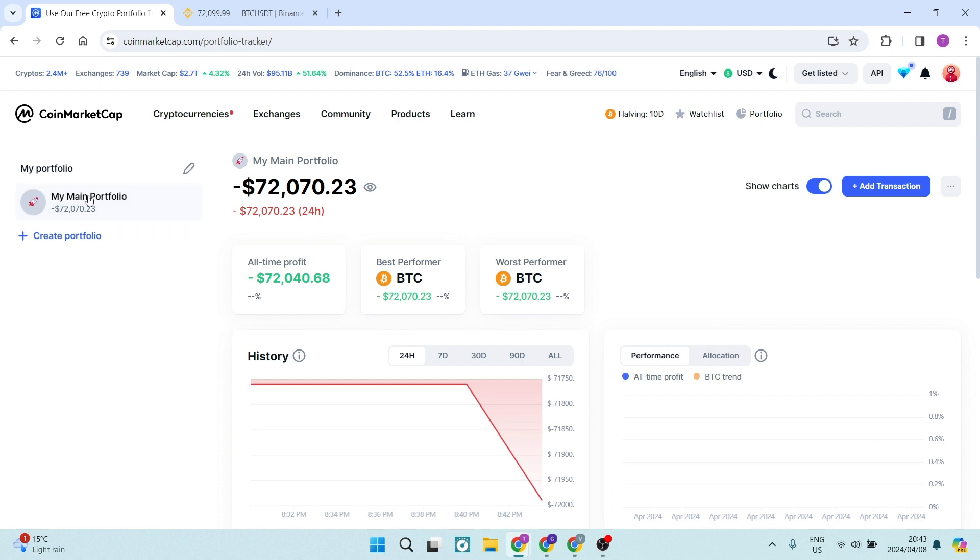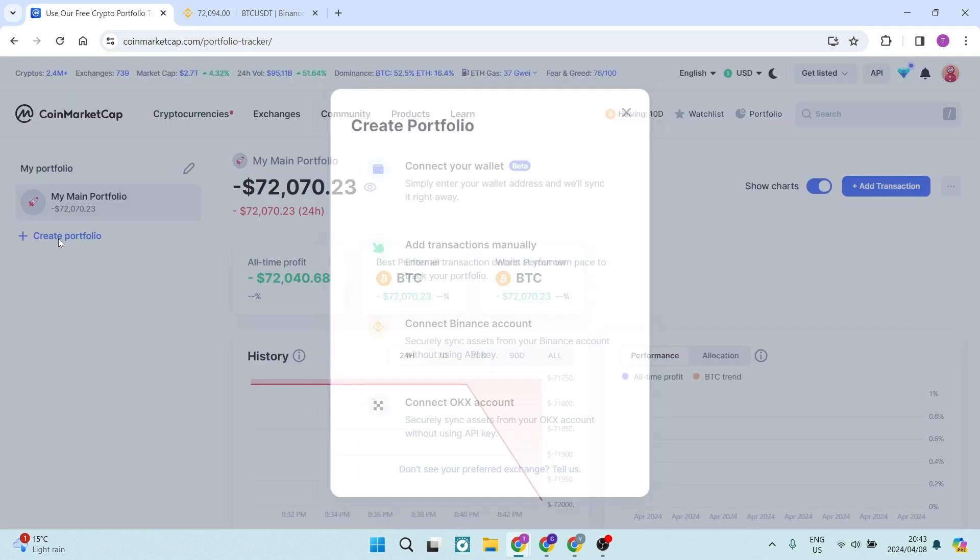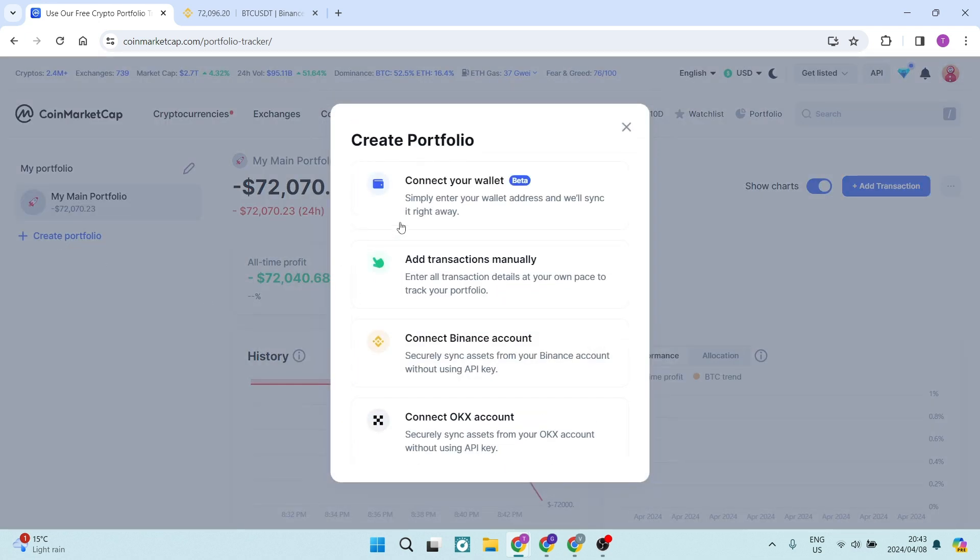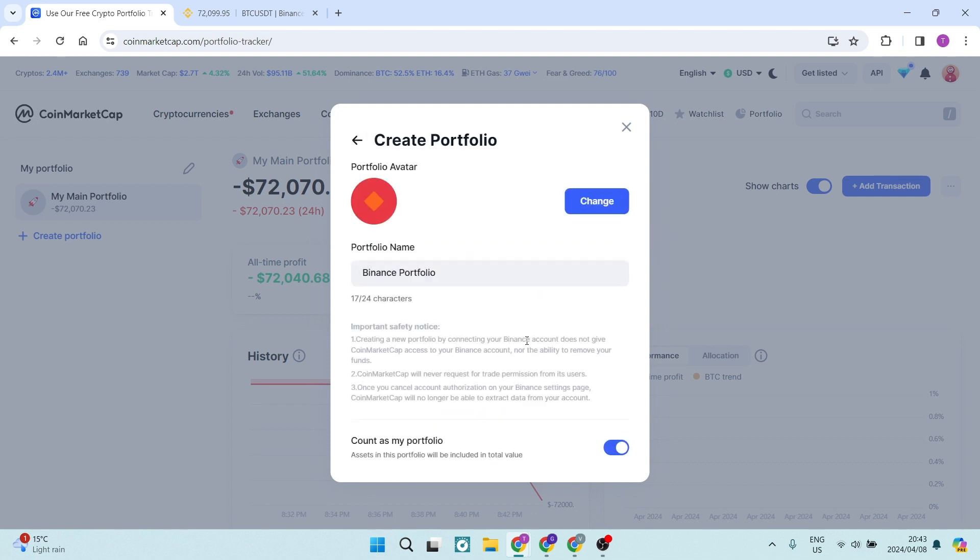Now this main portfolio is the CoinMarketCap profile. What you want to do is tap on create portfolio and connect Binance account. This will allow you to connect your Binance account to CoinMarketCap.